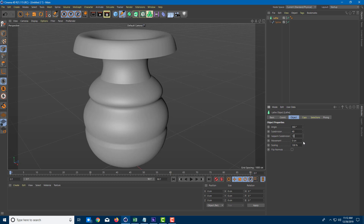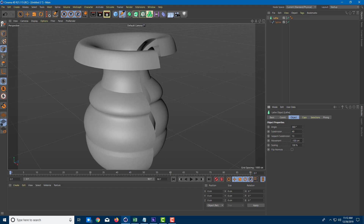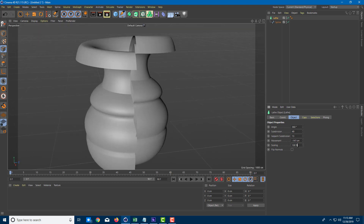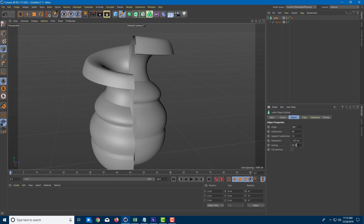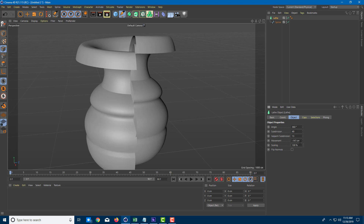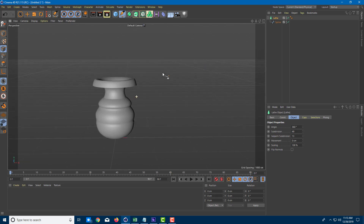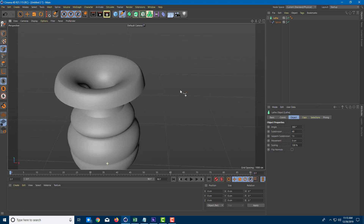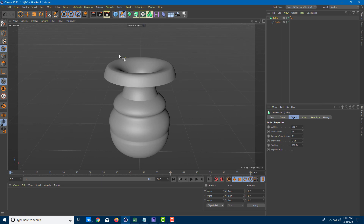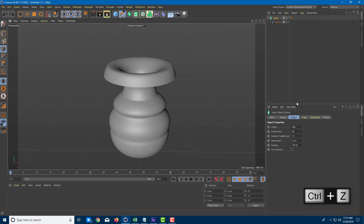You can also increase the isoparm, which you'll see in further lessons. You can also change the movement, which changes the angle of the overall vase and gives it a different look. You can also work with the scaling from start to finish to give it a different look. I'll leave movement back to zero to maintain this look. So I have this model made with the Lathe tool — it can be used to model round objects quite easily.